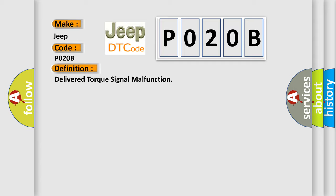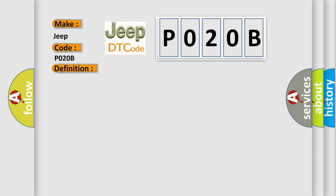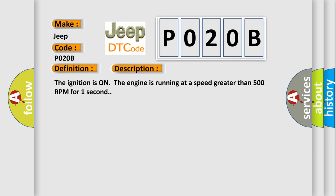And now this is a short description of this DTC code: The ignition is on, the engine is running at a speed greater than 500 RPM for one second.